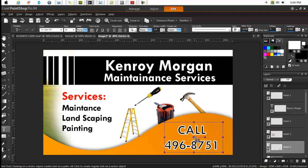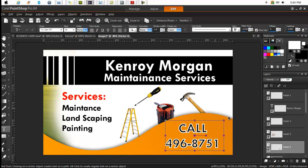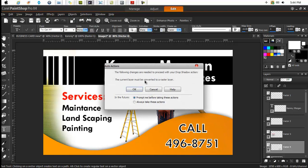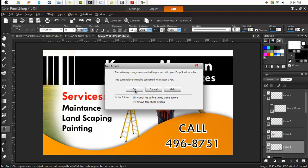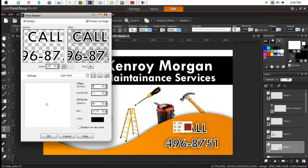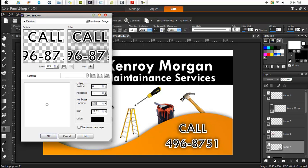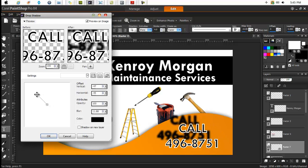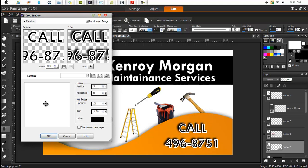If we wanted to add a shadow to this text, with that layer selected we could go up to Effects, 3D Effects, Drop Shadow. It's asking us to convert it to a raster layer — that's fine, so click okay. It's applying the previously used shadow settings and that looks nice. We can increase the opacity to make it pop more, reduce the blurriness a bit, and adjust the shadow direction to bring it close. Then hit okay.